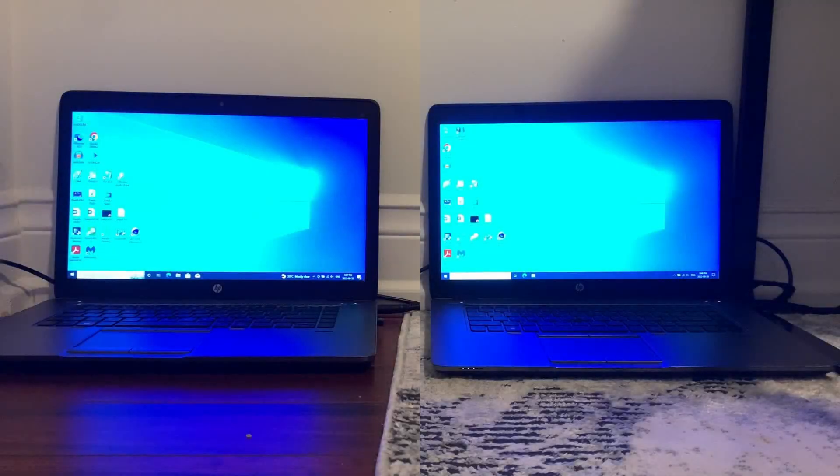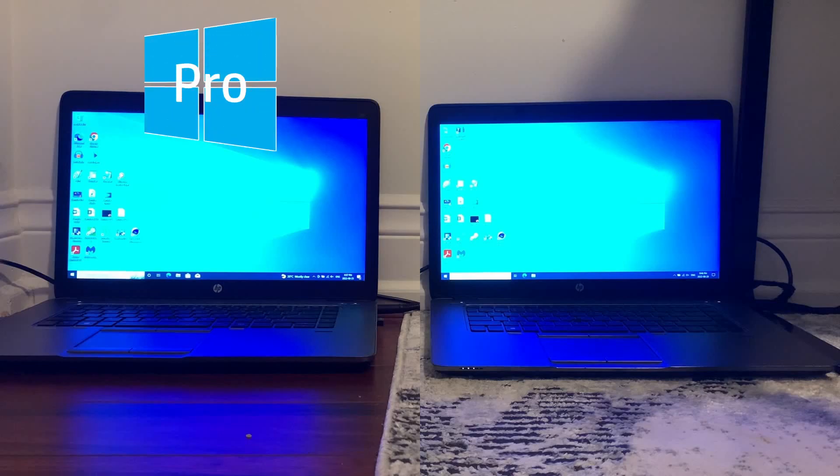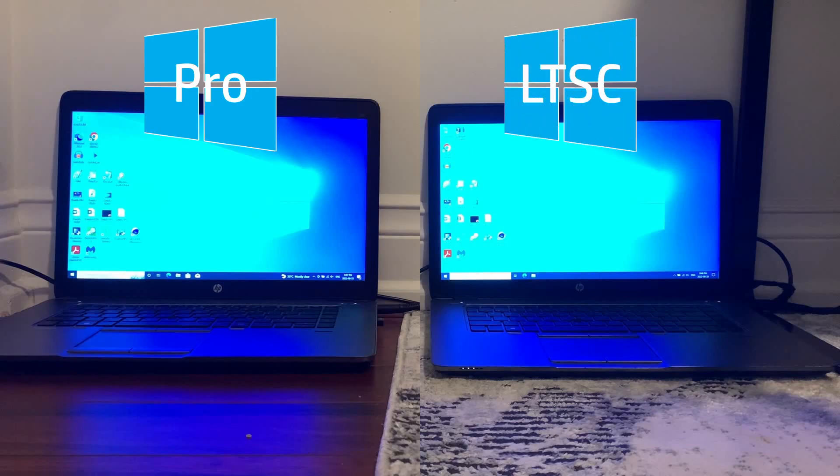Hey everyone, it's EverythingEB here and in today's video I'm going to be doing a speed test between Windows 10 Pro on the left and Windows 10 LTSC on the right.